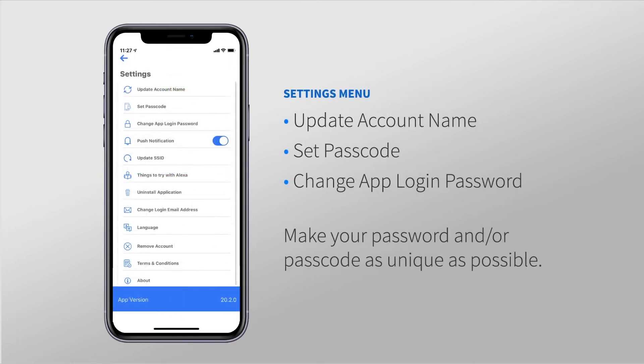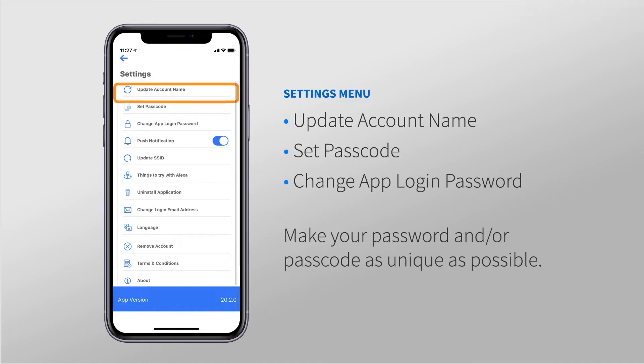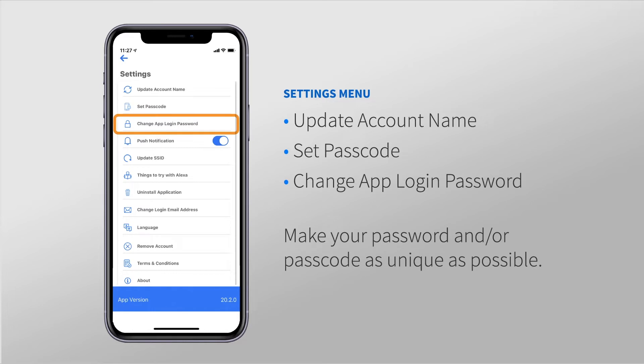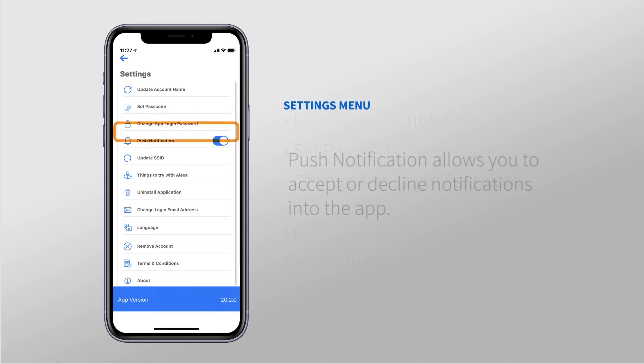Starting at the top, you can tap Update Account to update the name on your app, set a passcode in addition to the app login password, or change your app login password. To guard access to the user interface, you'll want to make your password and/or passcode as unique as possible.